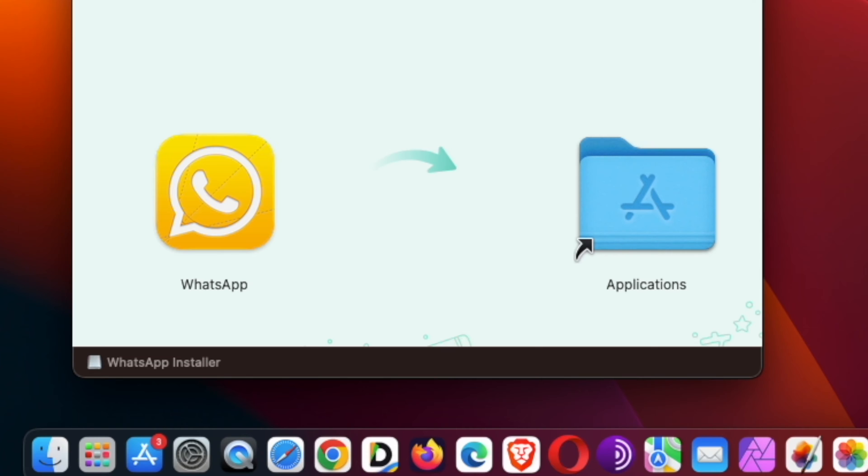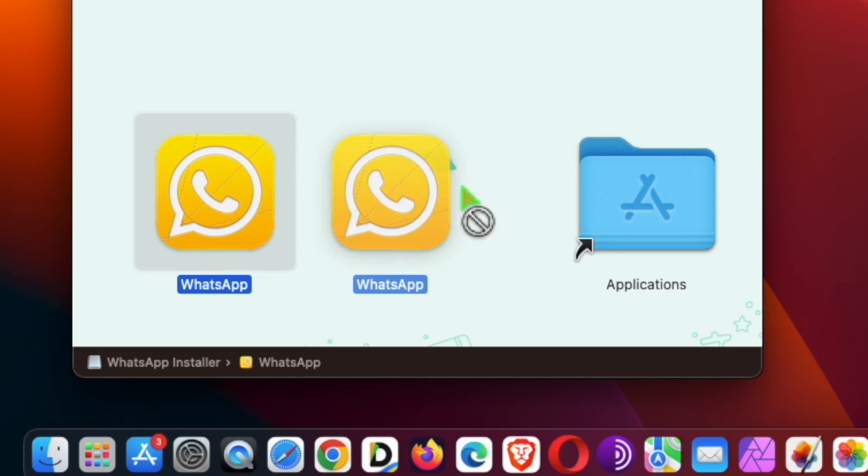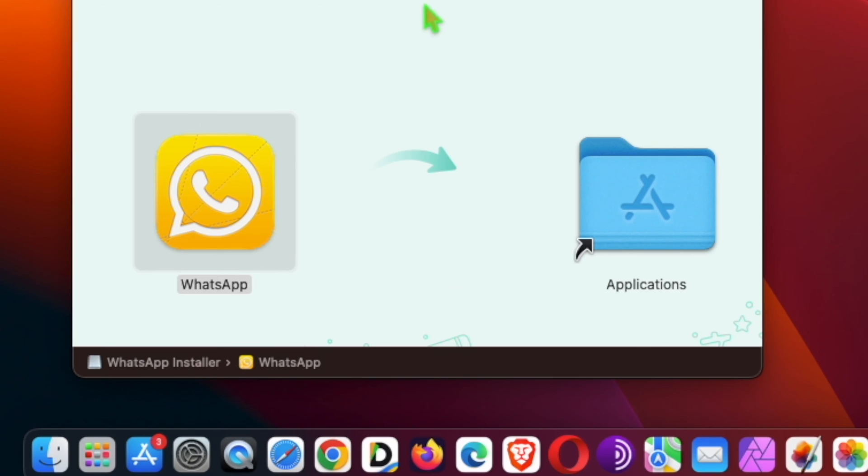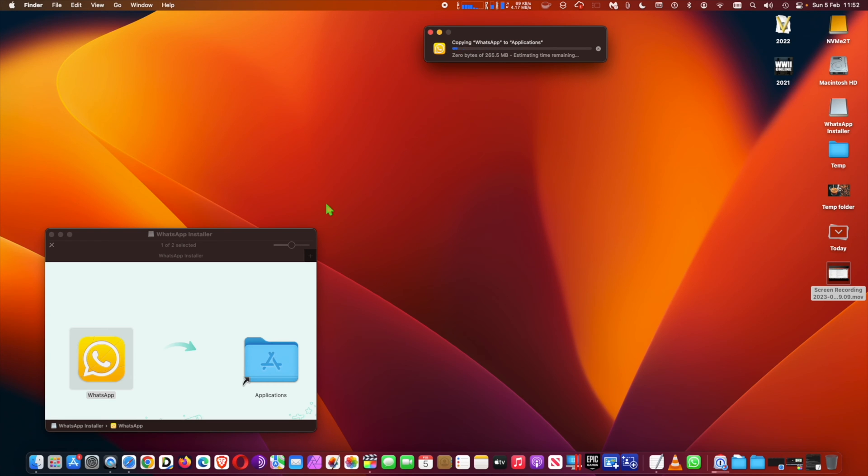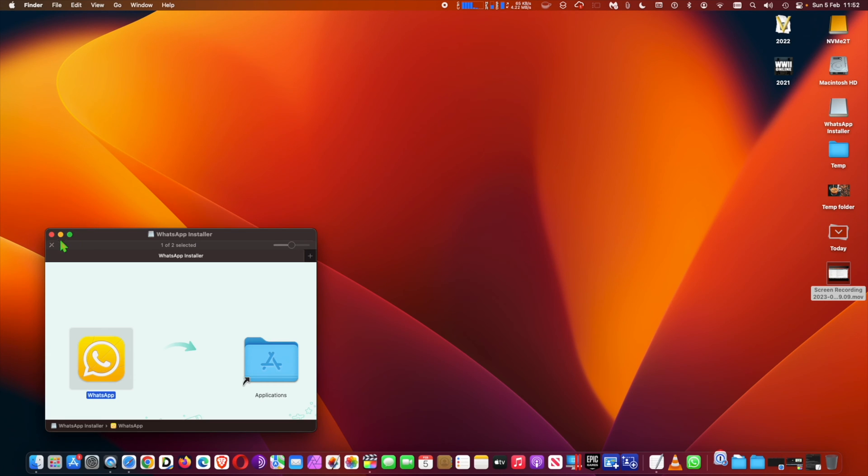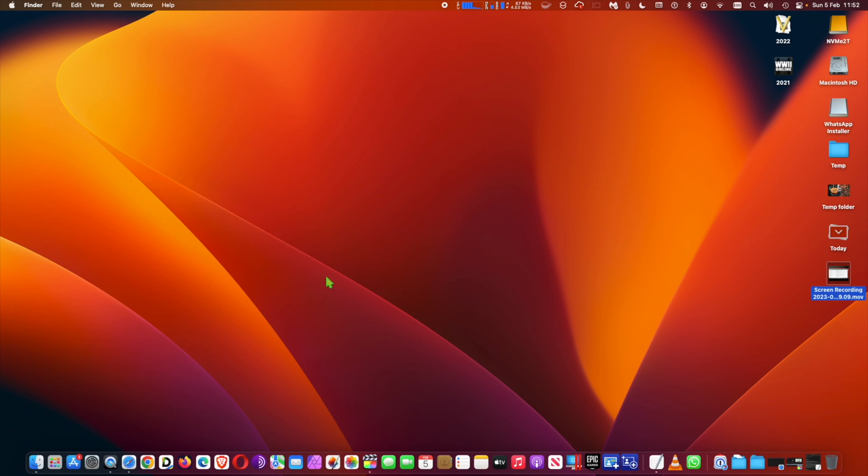Copying the WhatsApp app to the Applications folder is all you need to do to install it. Then just launch and sync with WhatsApp on your iPhone or Android as usual.